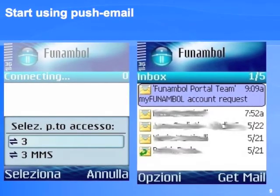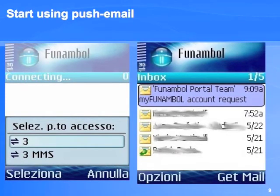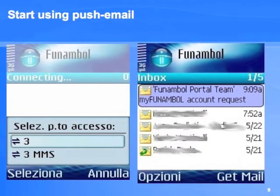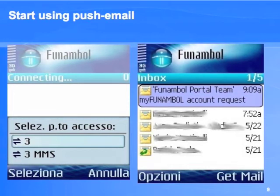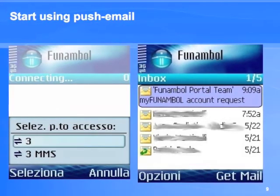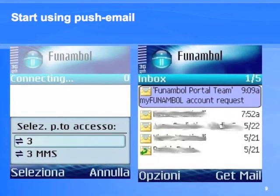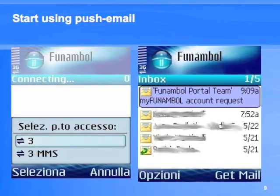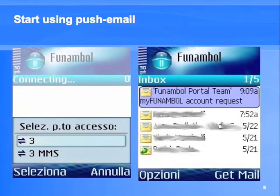Once the Jam client is loaded it will connect to the internet using the existing configured access points on the phone. Choose the one for your flat fee data plan and wait for the client to download your email. You can take your email with you at all times and the portal will push the mail to your client.